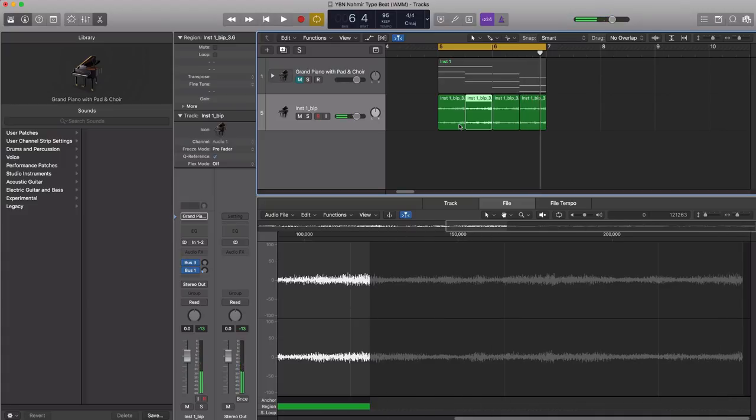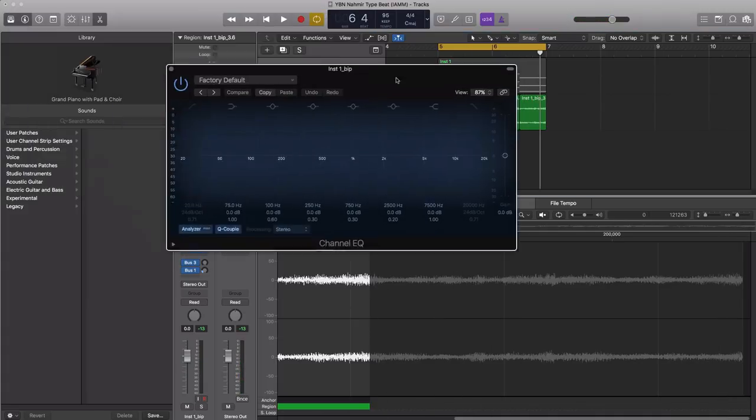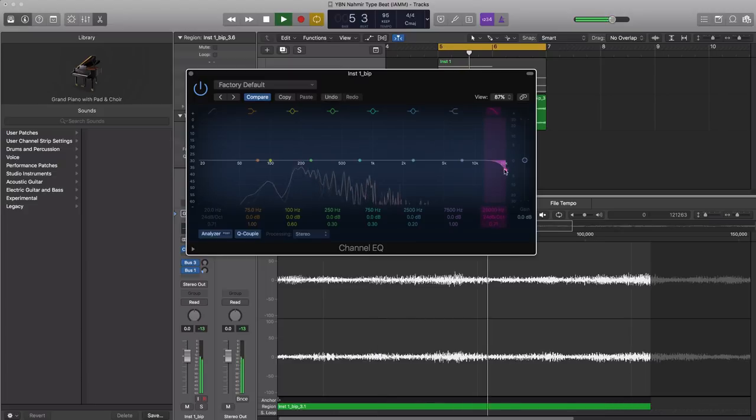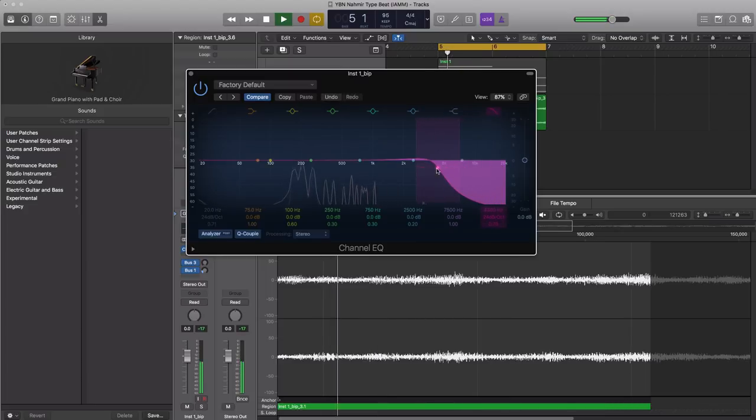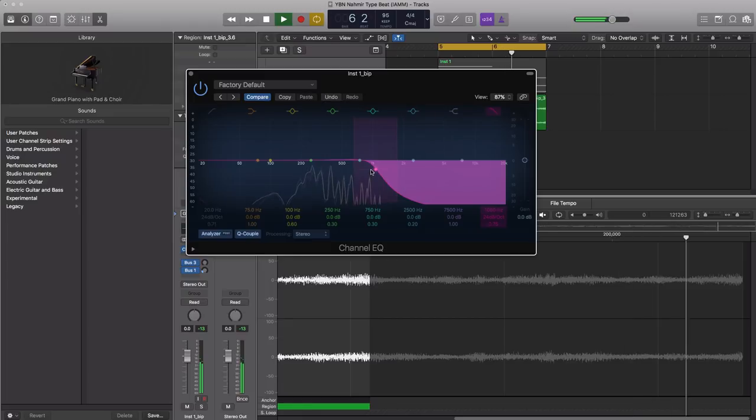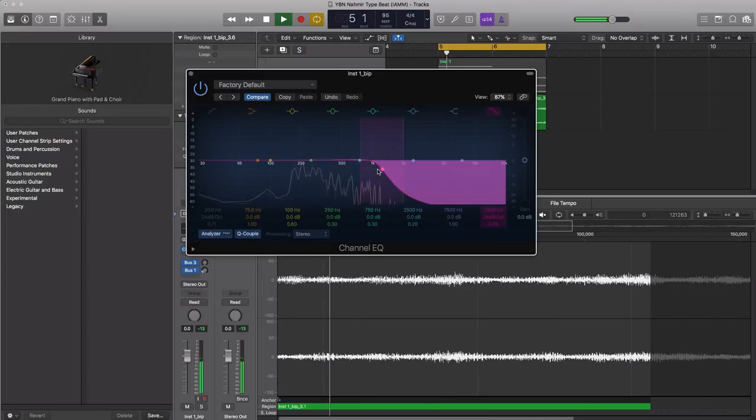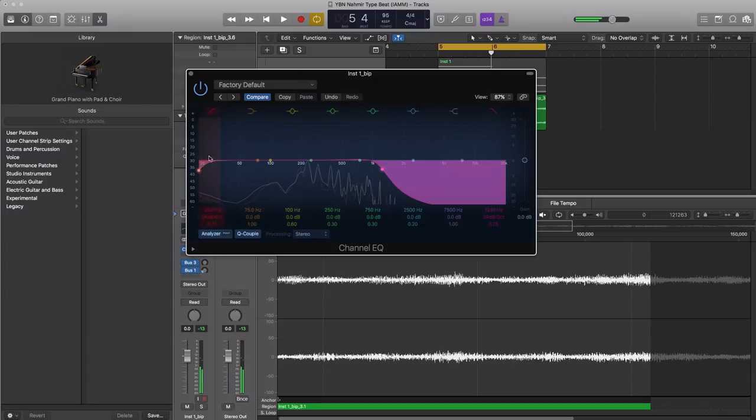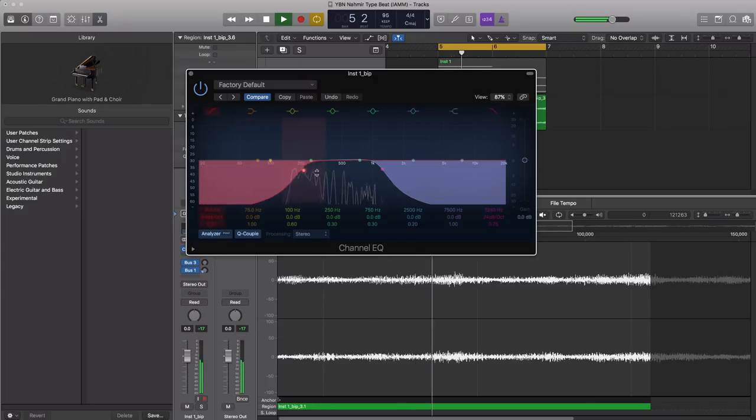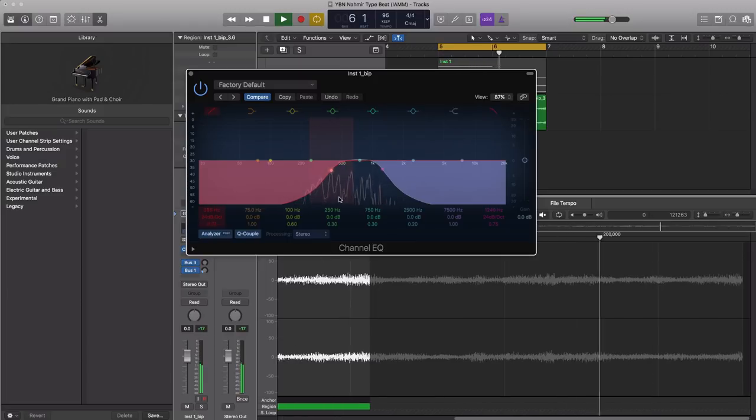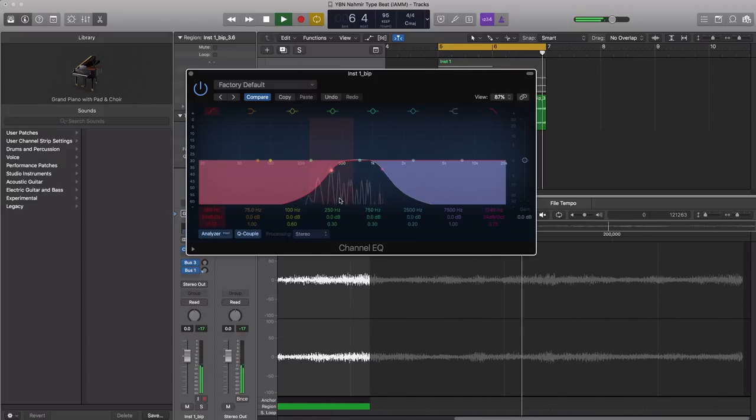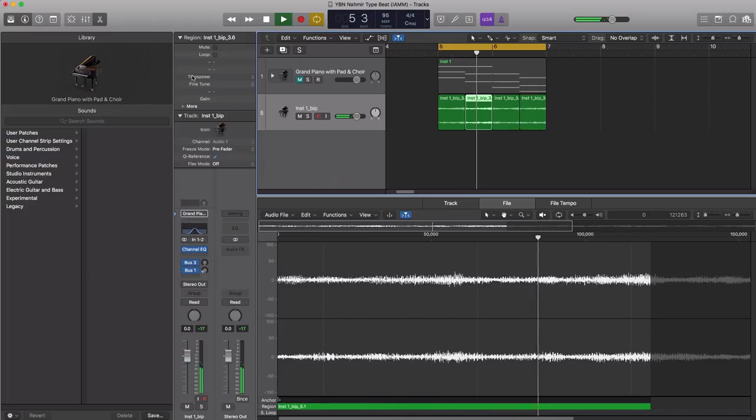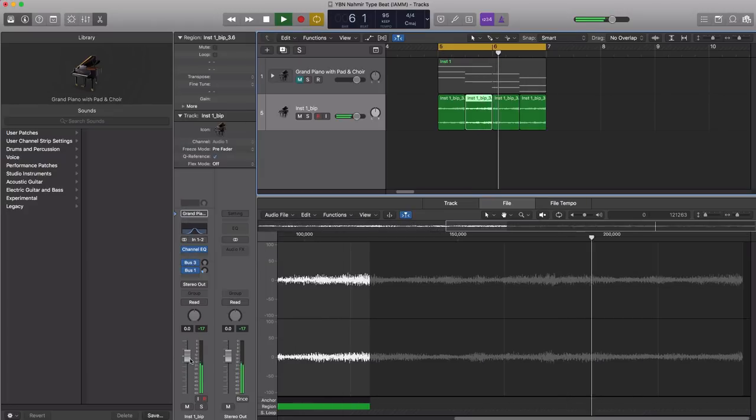All right that sounds better just like that. Let's go ahead and just cut off some of those highs, get rid of those clicks, and let's cut off some of the lows as well. We'll make this a really narrow sound. Make this a little louder.